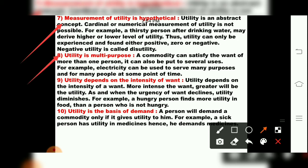The eighth feature is that utility is multi-purpose. One commodity can be used for many purposes. For example, electricity — we connect it once and it serves many purposes: refrigerator, washing machine, fans, lights. A commodity can satisfy the wants of more than one person and can be put to several uses. Electricity can serve many purposes and many people at the same point of time.